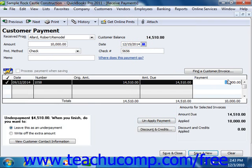In QuickBooks 2011, entering partial payments also allows you to write off the extra amount at the bottom of the screen. This feature also appears in QuickBooks 2010. You may want to use this if a customer accidentally shorted you a small amount that is not worth rebilling.